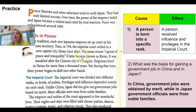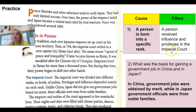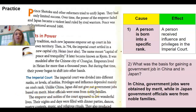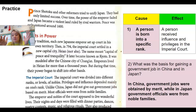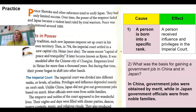Looking right at the text, it tells us right away: privileges and influence depended mainly on one's rank. So the cause is that a person is born into a specific rank, and the effect is that the person received a certain amount of influence and privileges in the imperial court. For the basis of gaining a government job — in China, remember, they took the civil service exams and could earn their spot in government jobs. That is not how it worked in Japan. In China, government jobs were obtained by merit, while in Japan, government officials were from noble families.